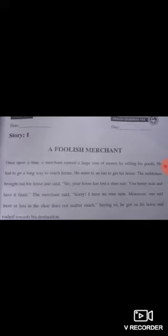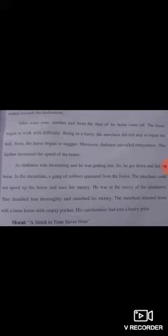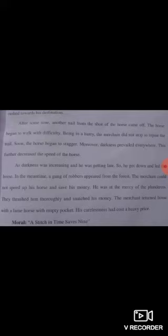Second paragraph: 'After some time, another nail from the shoe of the horse came off.' Abhi safar karte hue thoda time guzra tha ke ek aur keel jo thi woh ghore ke shoe mein se nikal gayi. 'The horse began to walk with difficulty.' Ab ghore ko chalne mein mushkil ho rahi thi. 'Being in a hurry, the merchant did not stop to repair the nail.' Merchant ko bohat jaldi thi, woh nahi ruka nail ko repair karwane ke liye. 'Soon the horse began to stagger.' Jaldi ghore ne larkharana shuru kar diya. 'Moreover, darkness prevailed everywhere.' Aur sham ho gayi, har taraf andhera cha gaya. This further decreased the speed of the horse — andhare ki wajah se bhi ghore ki speed aur zyada kam ho gayi.